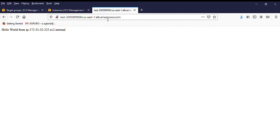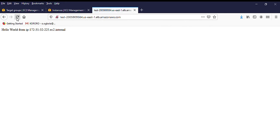The DNS of my load balancer is now taking me to one of the servers. Anytime I refresh, it should take me to another server — this confirms that the load balancer is working. Let me know if you guys have any questions, comments, or concerns. Thank you.